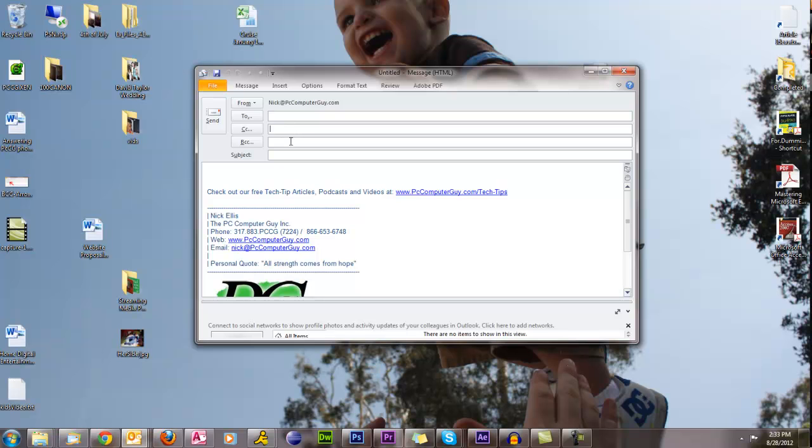However, if you're just forwarding an email, some kind of funny thing that you got or whatever to 20 or 30 different people, everybody shouldn't see everybody else that received the message.